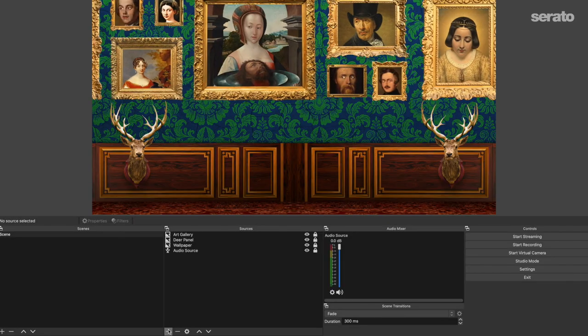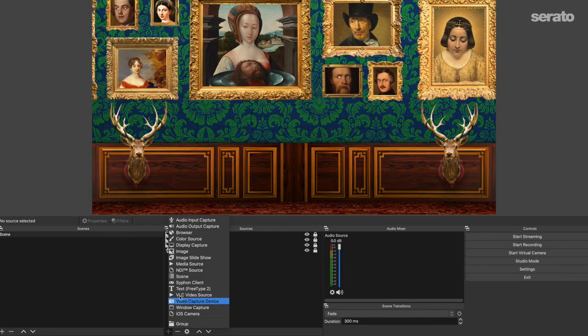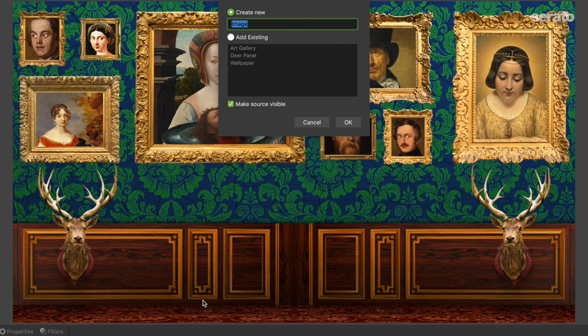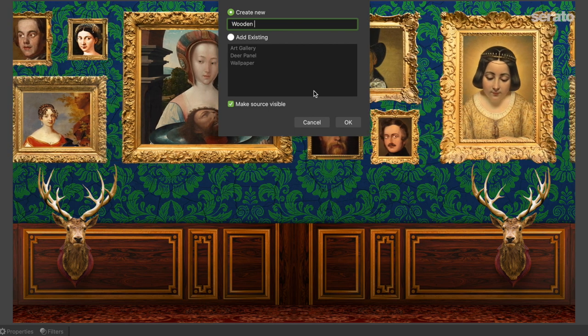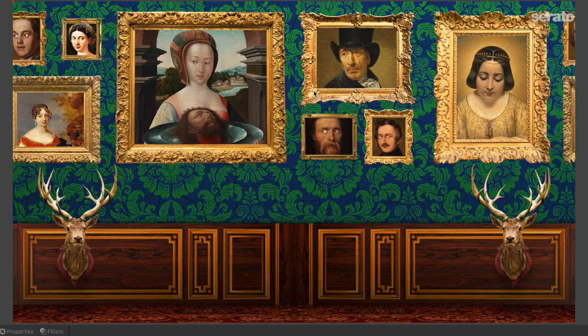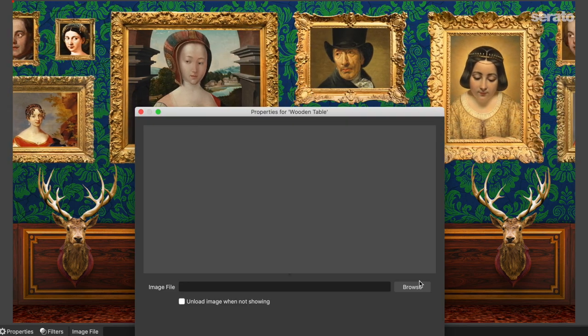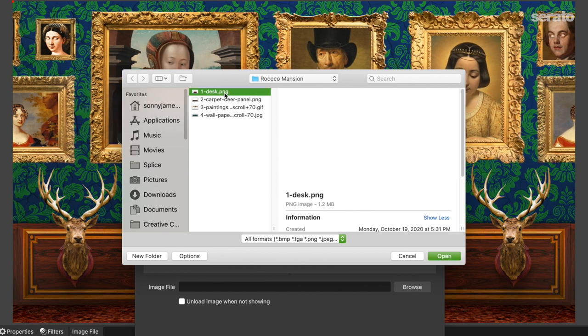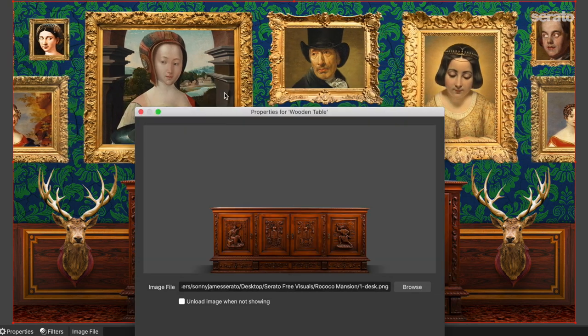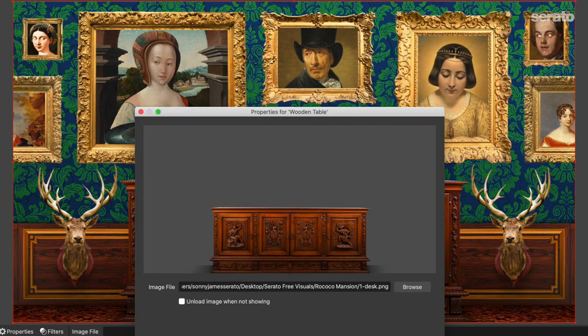Finally, as in every pack, there's a DJ table that matches the style of the environment you're playing in. Add a new image source, name it something like wooden table, and select the first image in that folder. For me, everything lined up perfectly, but in the event yours doesn't, you may need to do some quick repositioning.